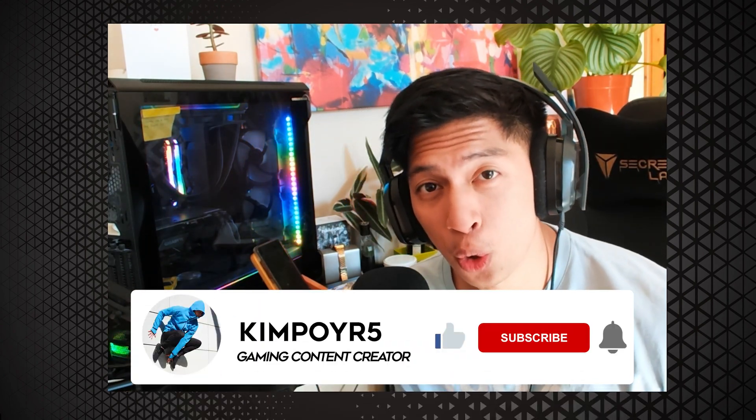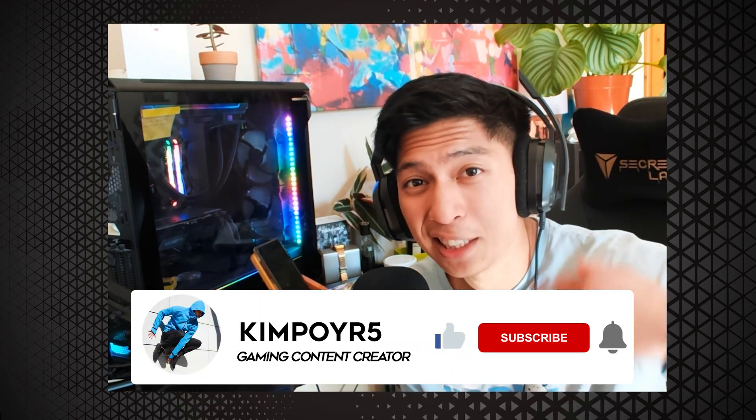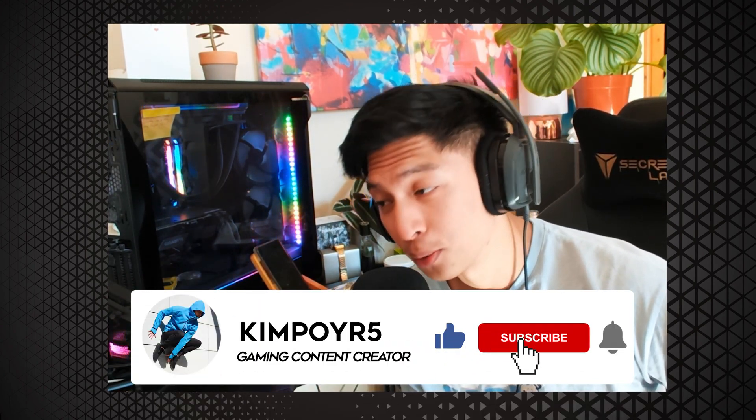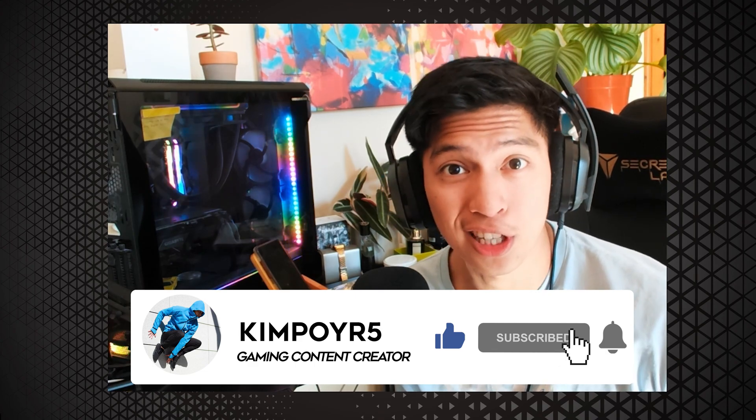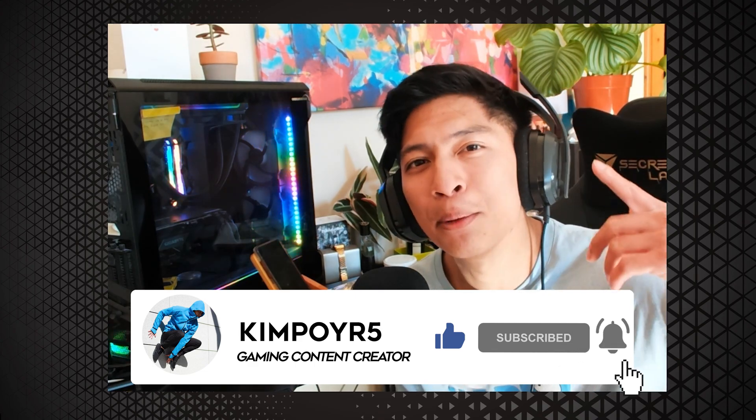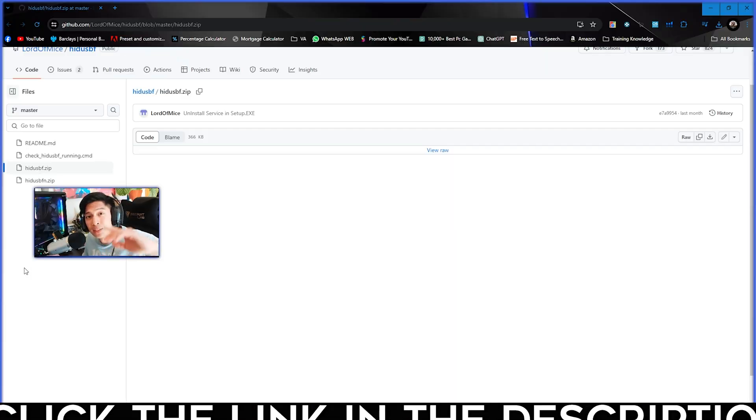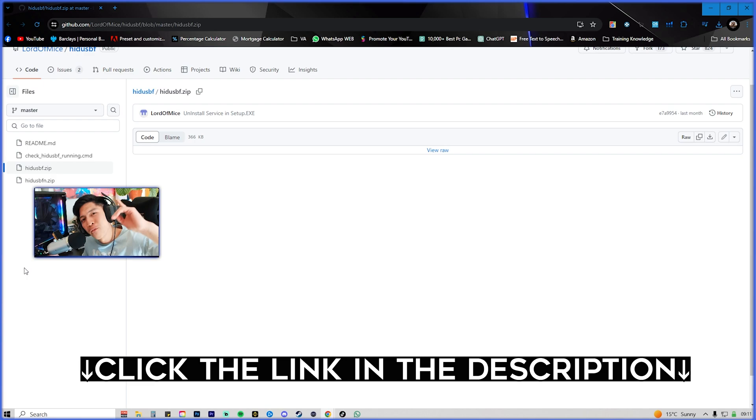Before we proceed with the video, make sure to like the video if it's giving you value, subscribe to support the channel, and hit the bell icon to be notified for my future uploads.